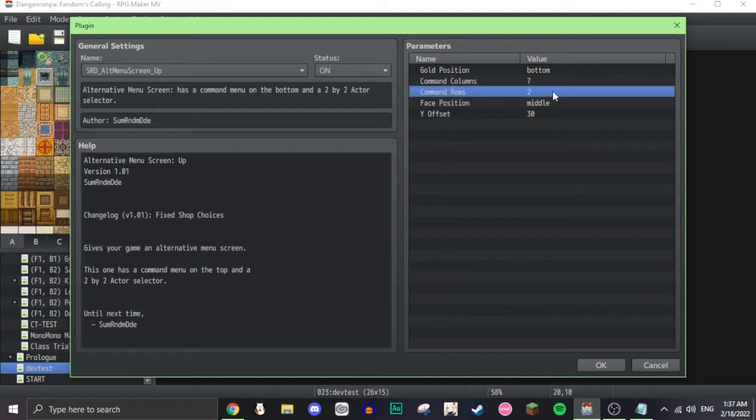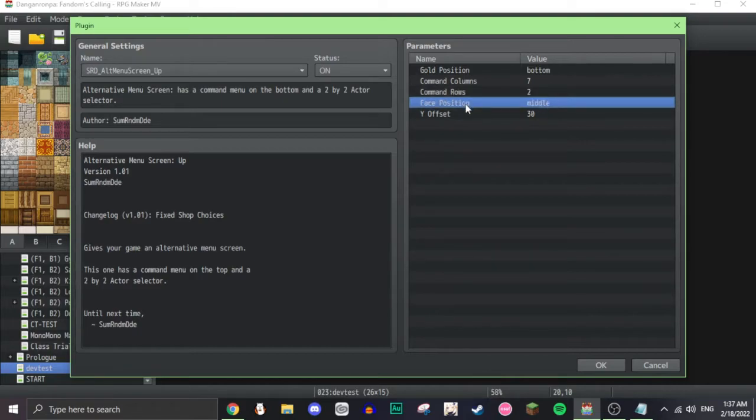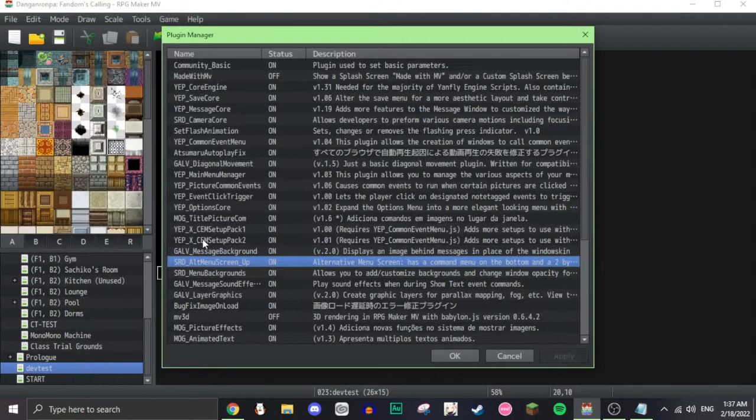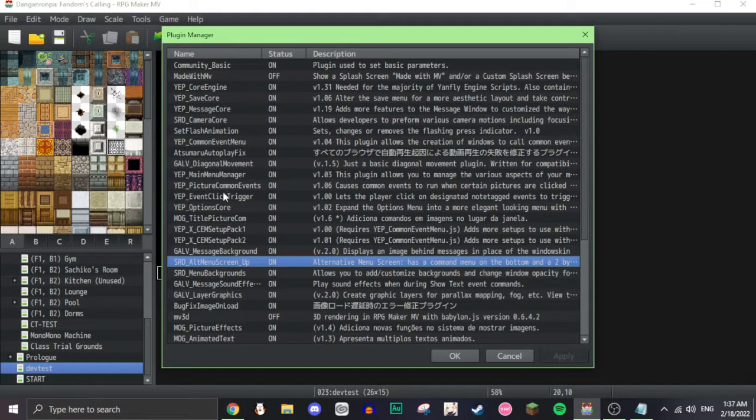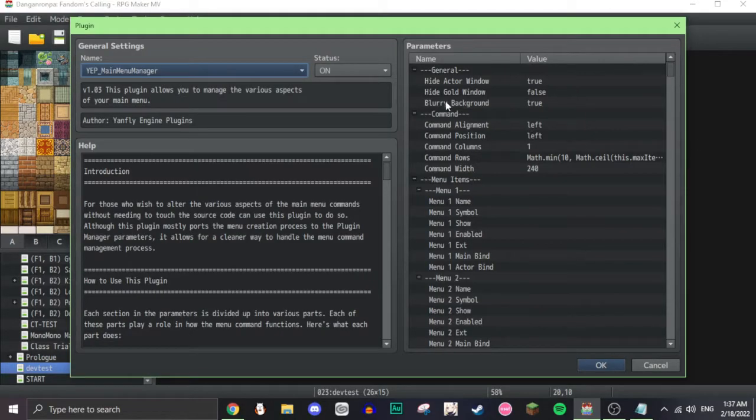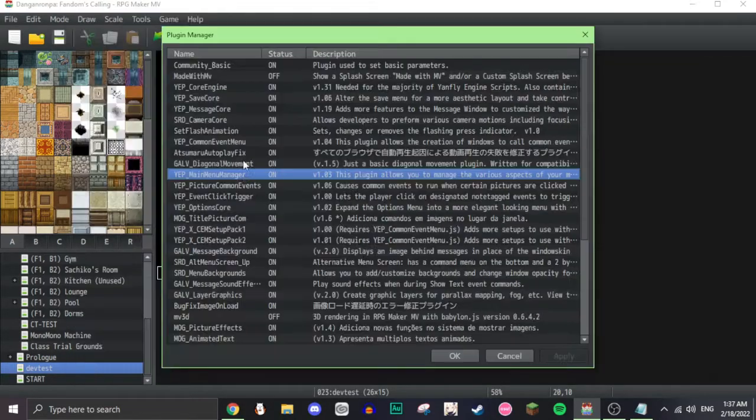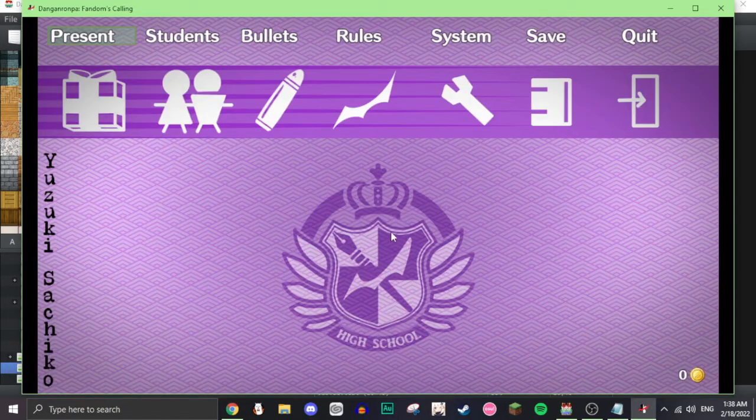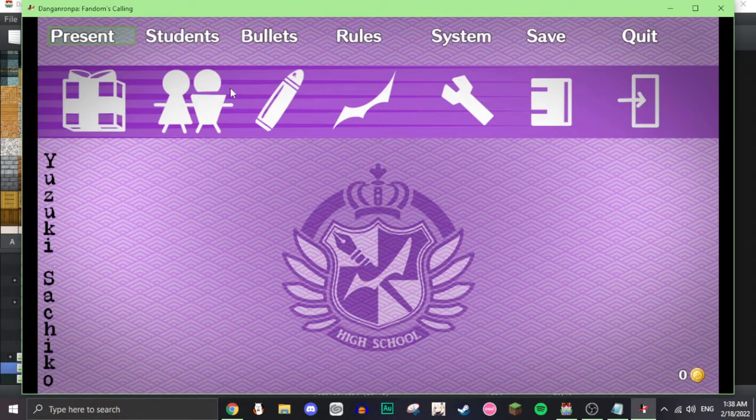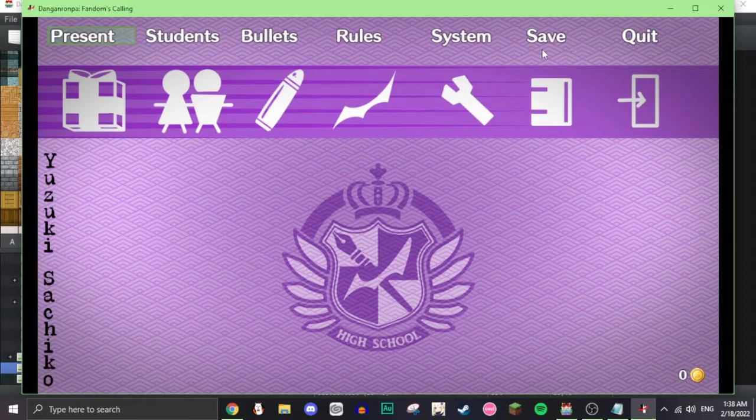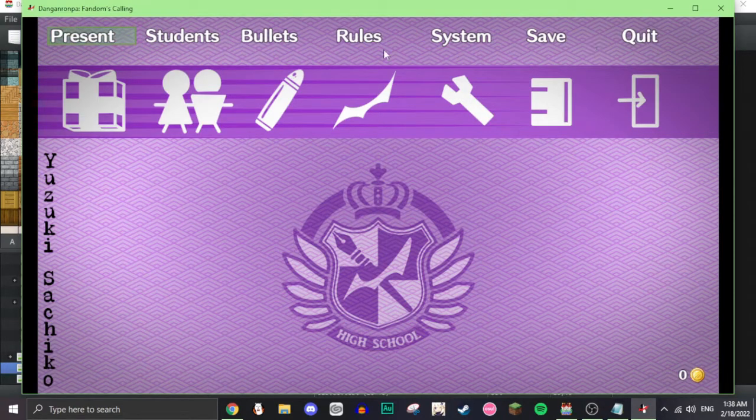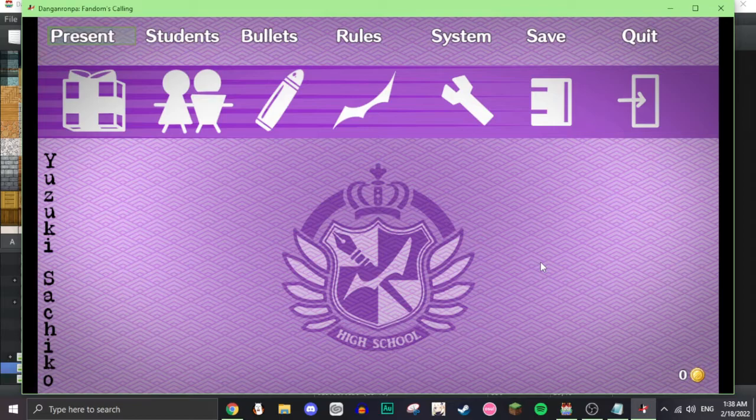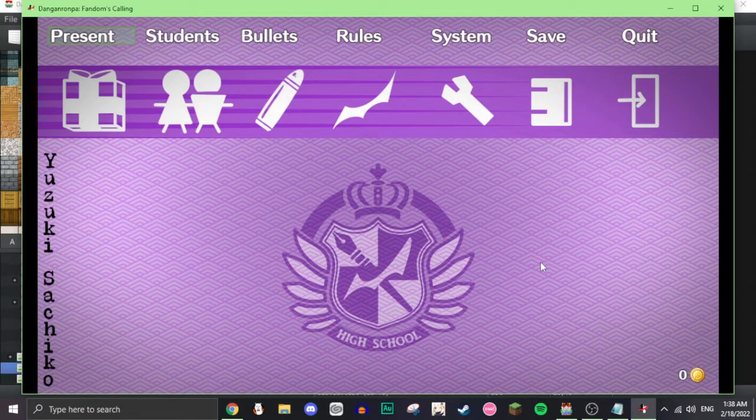Command rows 2, face position doesn't matter, and then Y offset is 30. These are my settings, and if you want to copy them, go ahead. And for the main menu manager, these are my settings as well. With those two things in mind, that will make it so that the menu options will be in a row. So, big shout out to Laser Bunny for helping me with this. I will link her YouTube channel in the description.